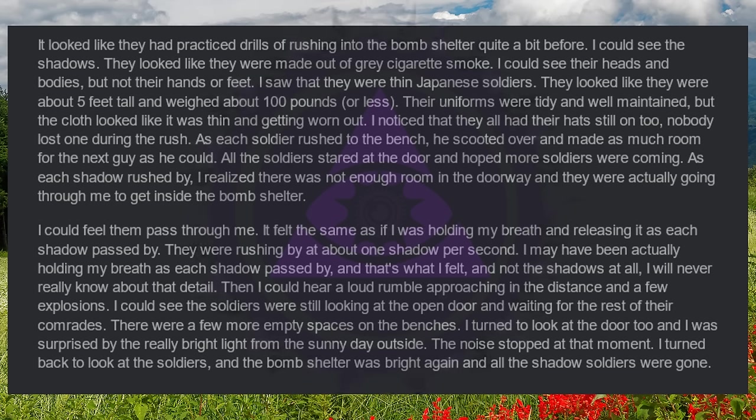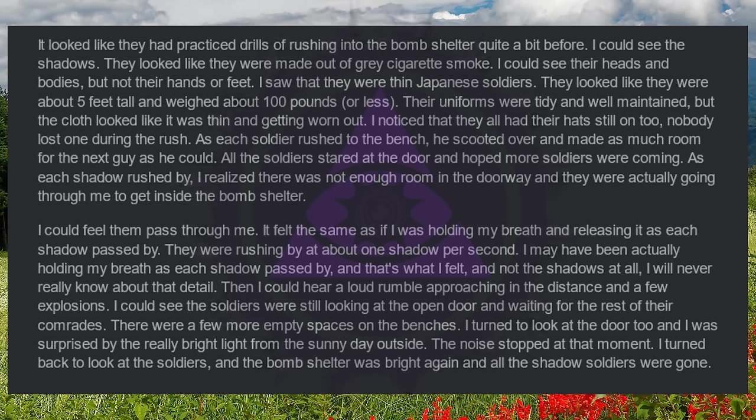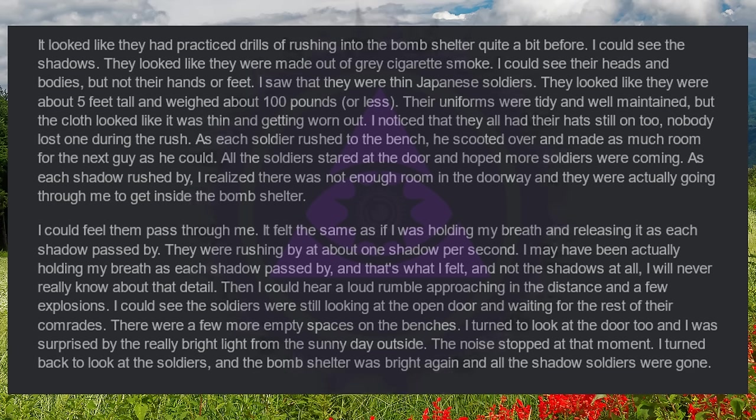All the soldiers stared at the door and hoped more soldiers were coming. As each shadow rushed by, I realized there was not enough room in the doorway and they were actually going through me to get inside the bomb shelter. I could feel them pass through me. It felt the same as if I was holding my breath and releasing it as each shadow passed by. They were rushing by at about one shadow per second. I may have been actually holding my breath as each shadow passed by, and that's what I felt, and not the shadows at all. I will never really know about that detail.